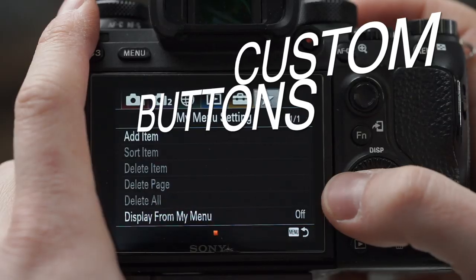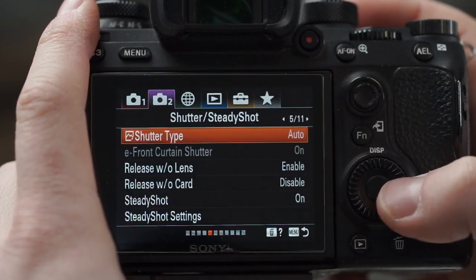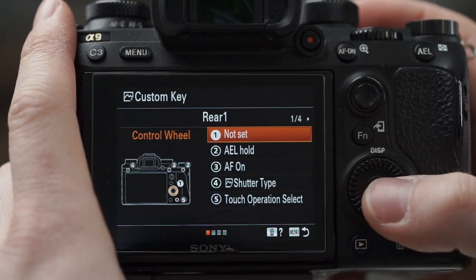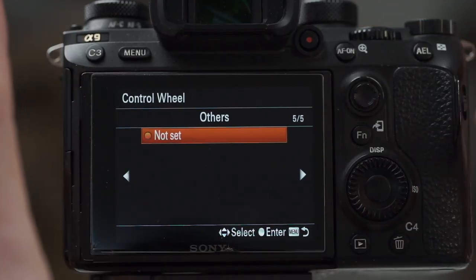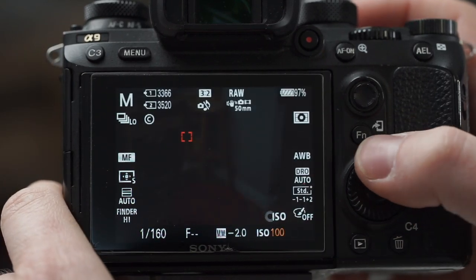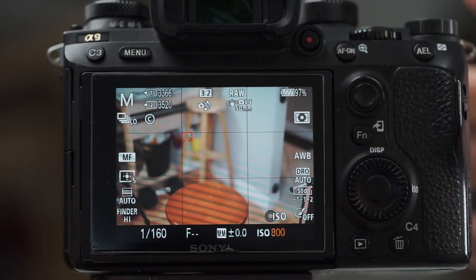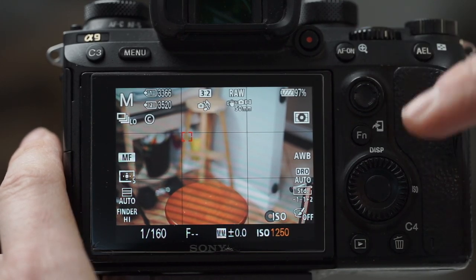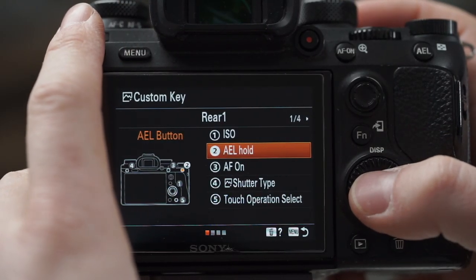Now we move on to custom keys. I recorded my custom keys in advance because it's kind of stressful deleting your entire camera. Number one — the rear wheel — I like to have as ISO. When I spin this wheel my ISO changes, which is super convenient. Having shutter speed, aperture, and ISO all independent of each other with no extra button press required gives you full manual control.